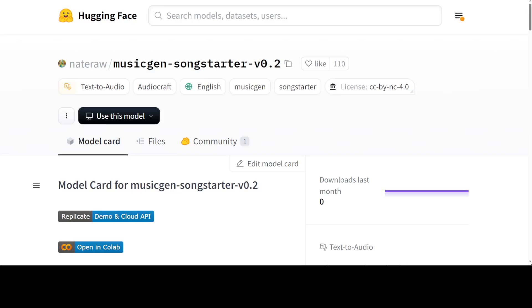This model has been fine-tuned on a dataset of melody loops from the Splice sample library and it's intended to be used to generate song ideas that are useful for music producers. It generates stereo audio in 32 kilohertz. It is a MusicGen stereo melody large fine-tuned model.